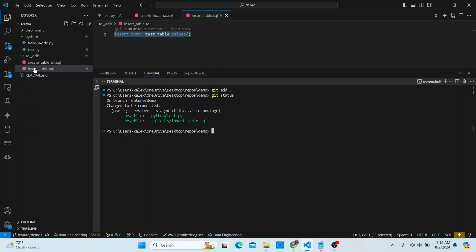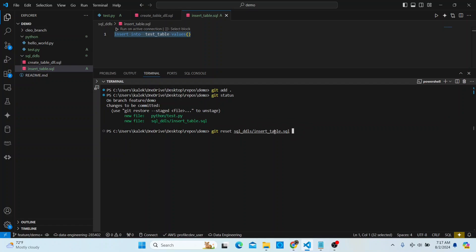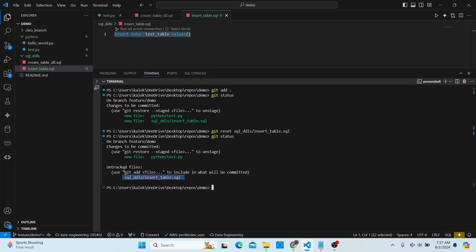We only want to push test.py and exclude the SQL file. After doing 'git add .', the next step is 'git reset' followed by the file name you want to unstage — for example, 'git reset sqldl/insert_temp.sql'. If you have multiple files to exclude, just add them one after another. Then press Enter, and git status will show that the SQL file has been removed from staging. You can then go ahead and push test.py.